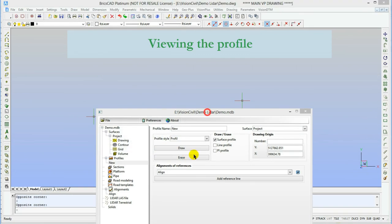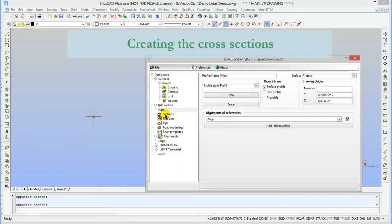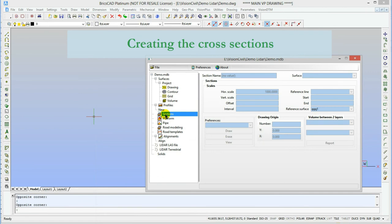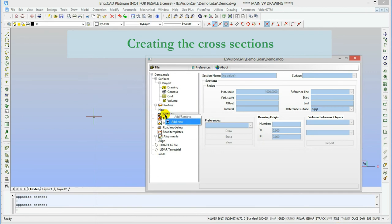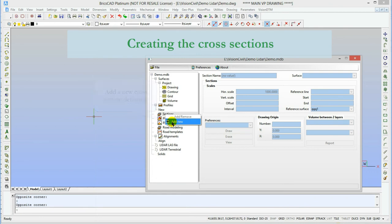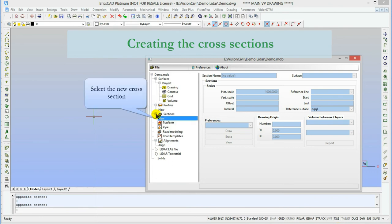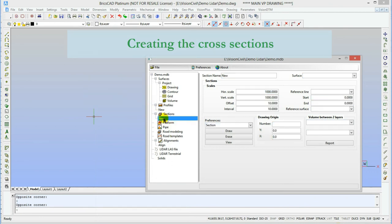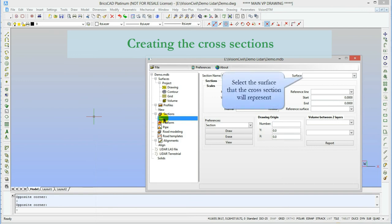Now, let's erase that profile and create cross sections. As with the profile, we need to right-click on the cross section menu to create a new cross section. When it's created, I'll just select it to adjust the settings.